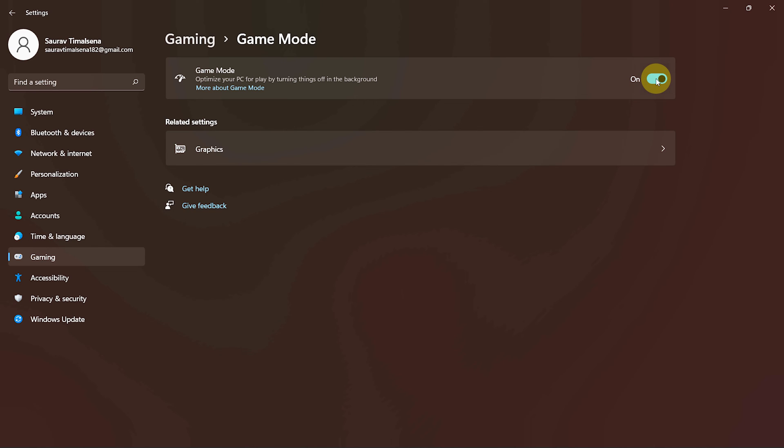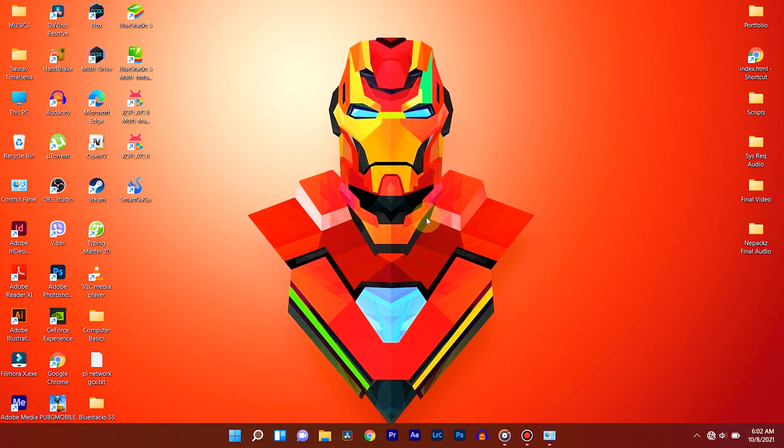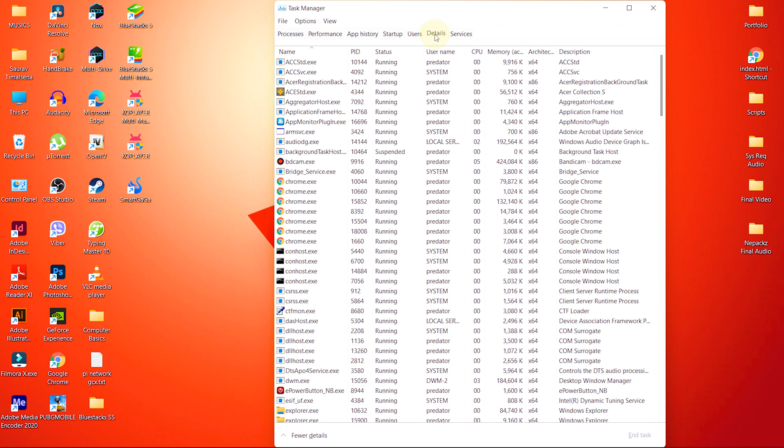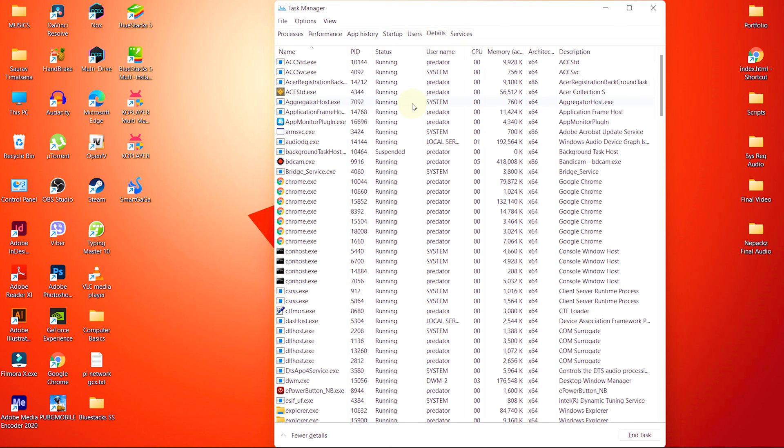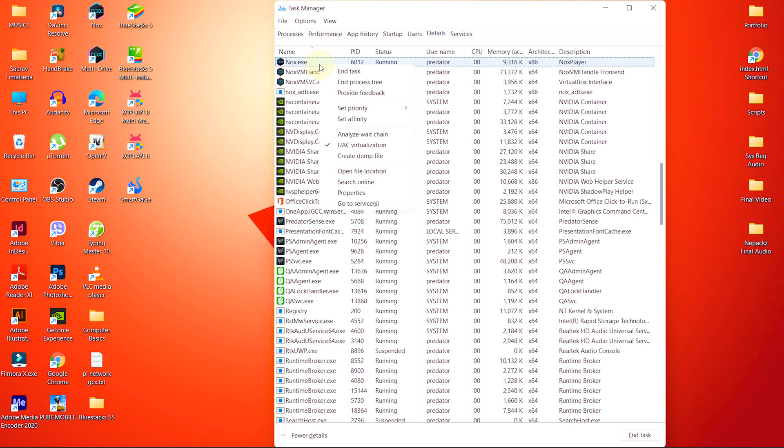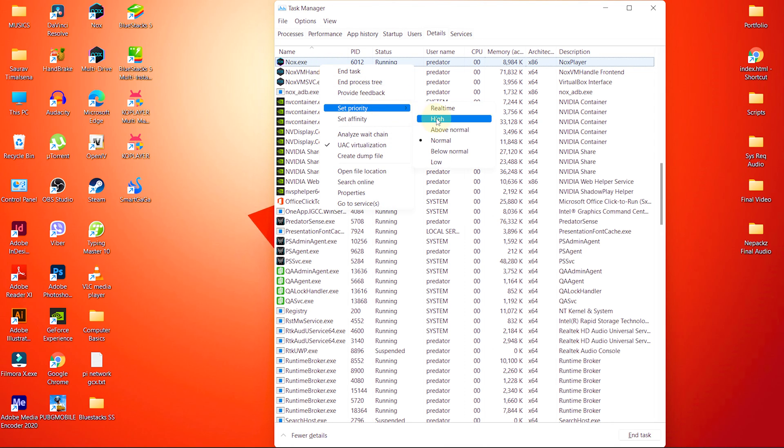Finally, the most important setting we have to set is Priority. Press Ctrl Shift plus Escape at once and Task Manager will open up. From there, go to Details tab. Go to Nox.exe and right click on it. Hover over Set Priority and select Priority to High.